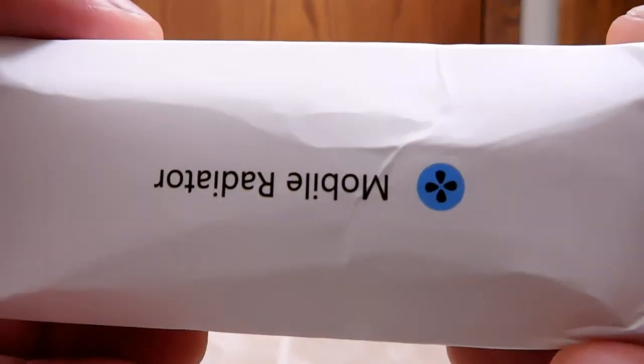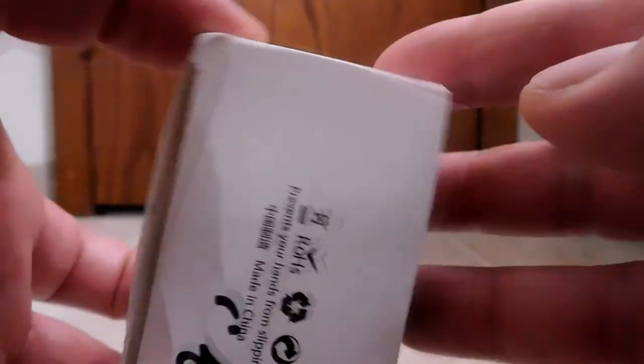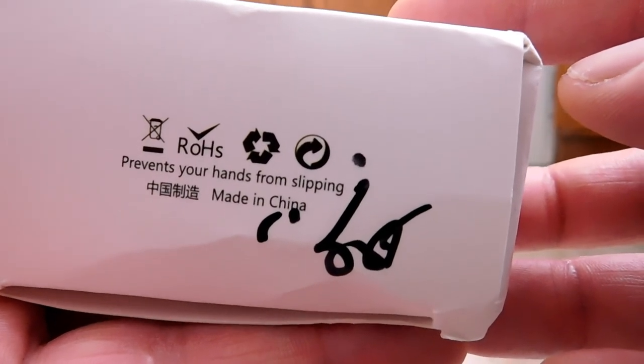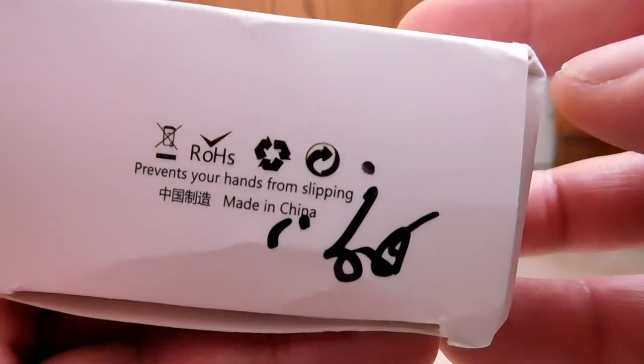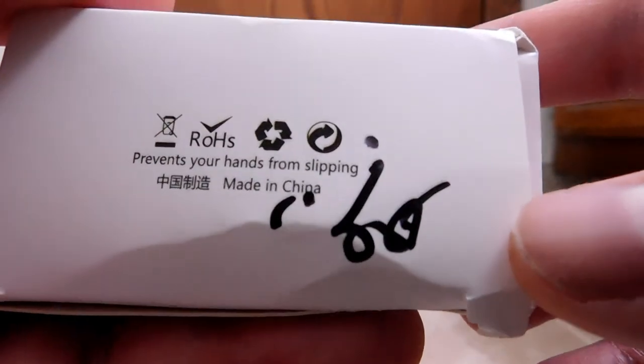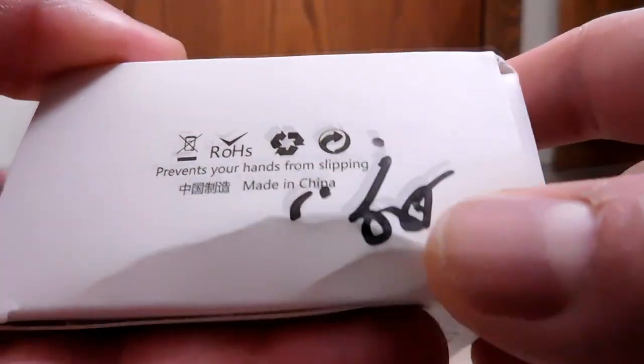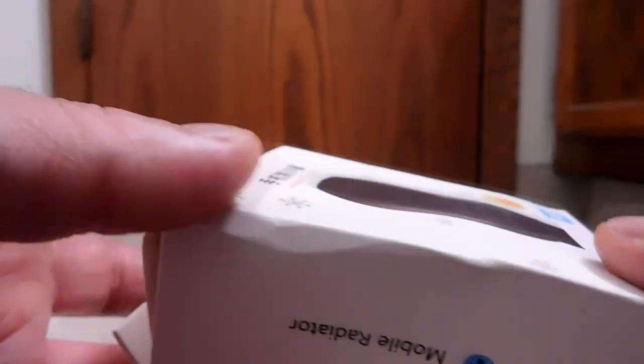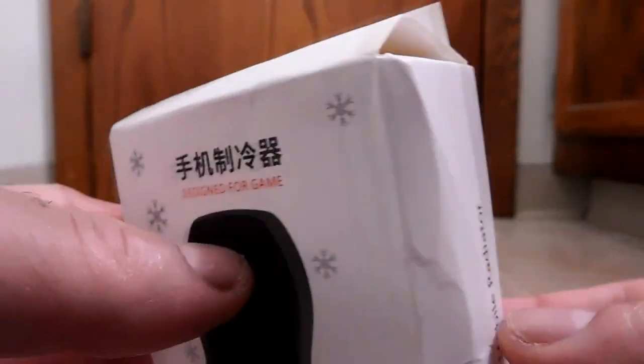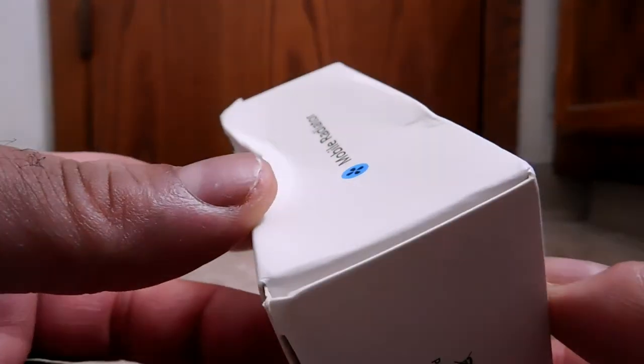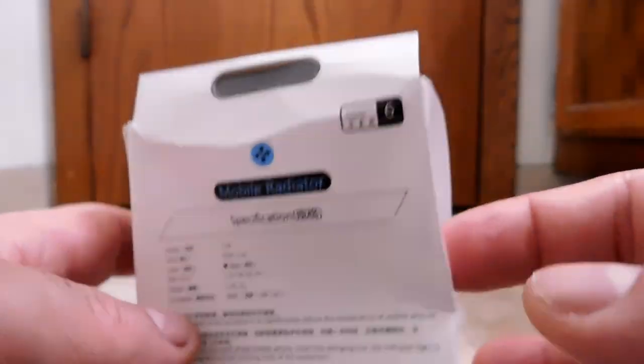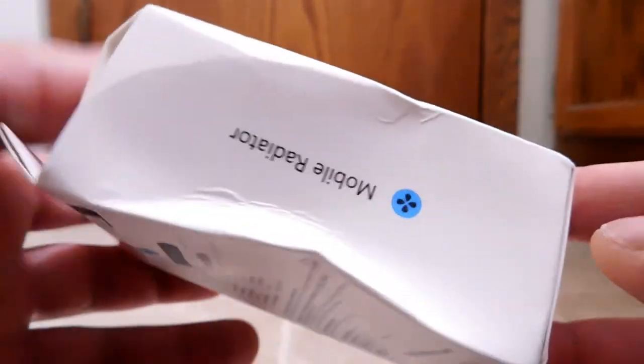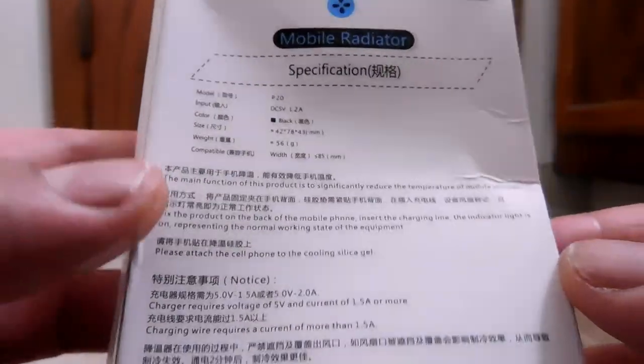On the side, mobile radiator. On this side, same thing. On the bottom, just some of those little icons. And prevents your hands from slipping. I assume that means that your hands will be cooler, so they won't be as sweaty, and therefore you won't drop the phone. If I had to make a guess what they're getting at. Made in China. We already kind of covered that. Looks like somebody wrote with a Sharpie on here. I'm not sure what they were trying to write there, but I don't believe that's part of the packaging. Nothing on top.